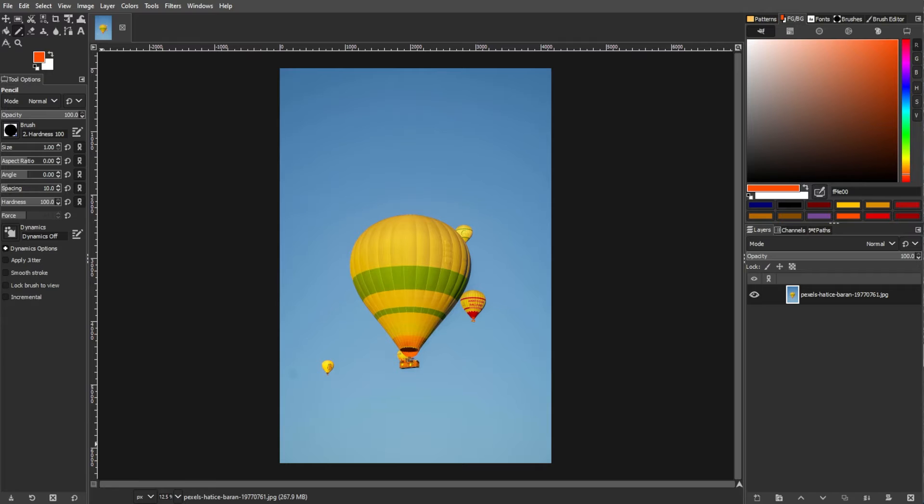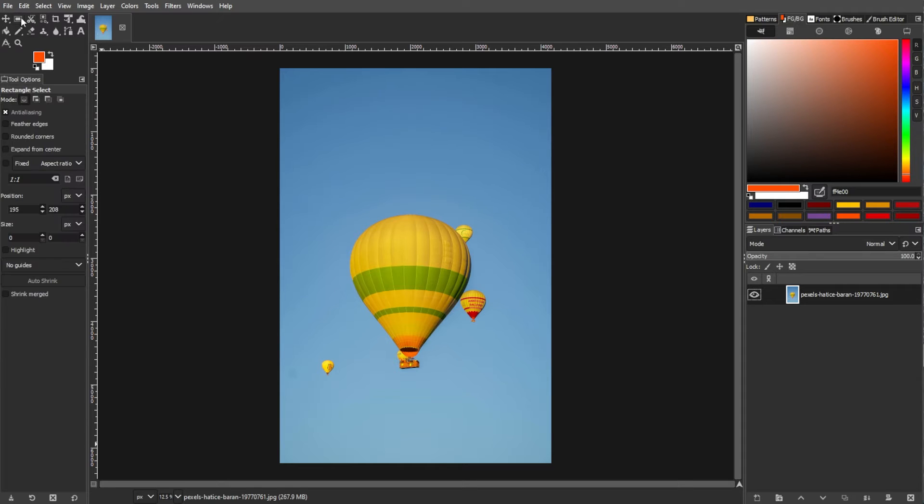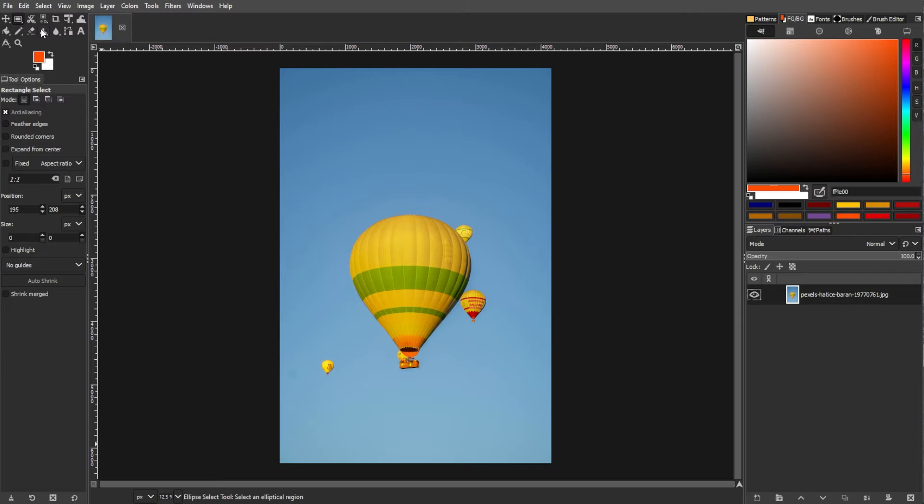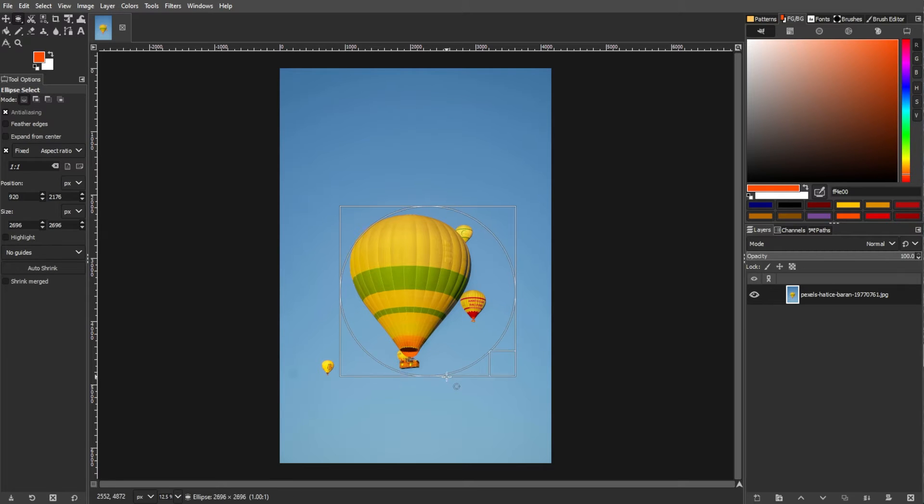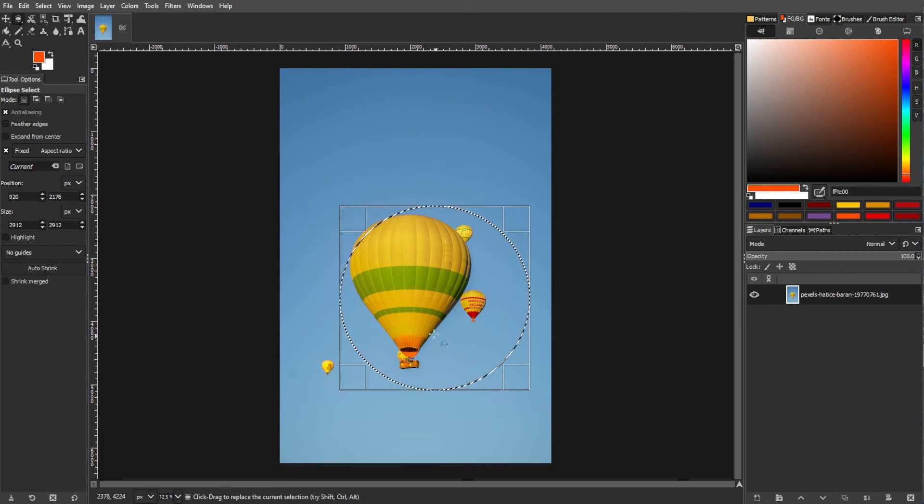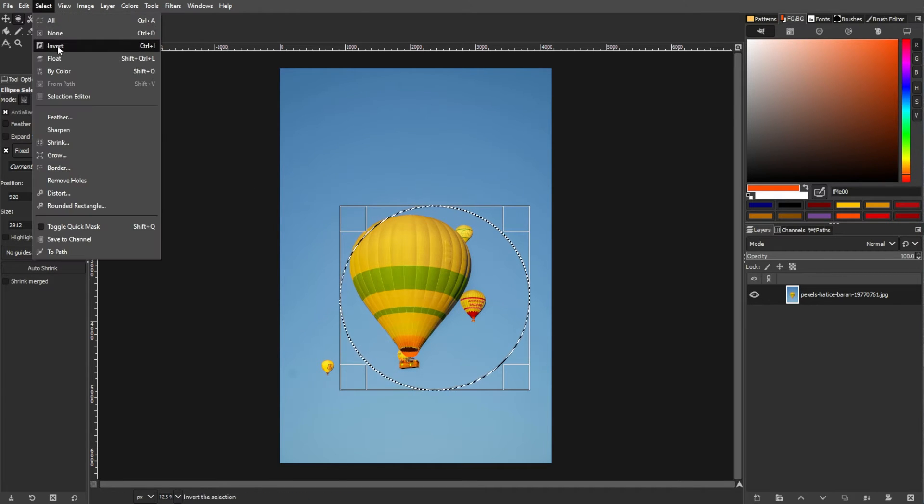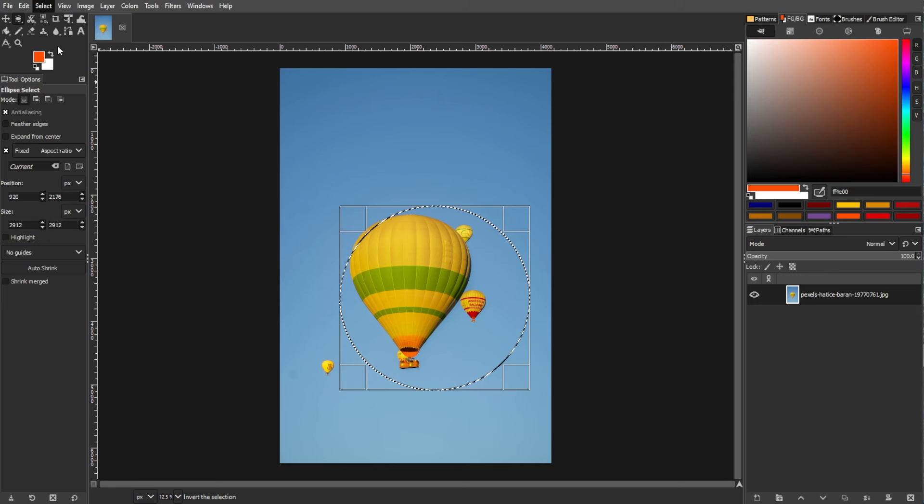The first method is by using the menu options. To create a selection, use any selection tool like rectangular, elliptical, or free select tool. Now go to the menu bar, go to select, then invert. This will invert the current selection.